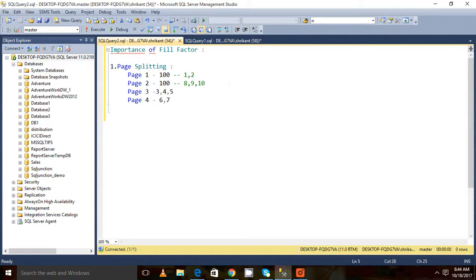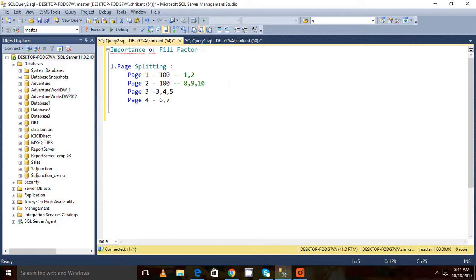This may cause the optimizer to take more resources to analyze the query and to fetch the data from the disk, because the data are split between the pages and the pages are not in order. So this is called page splitting.